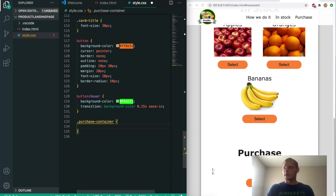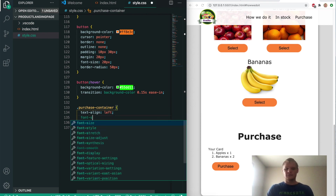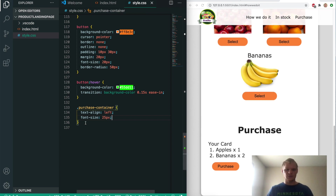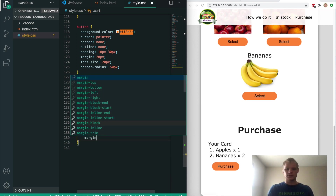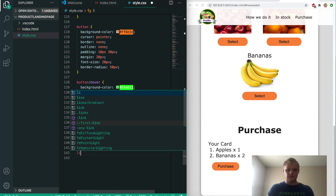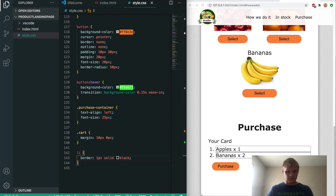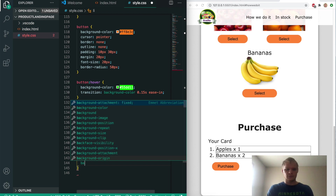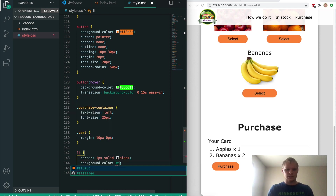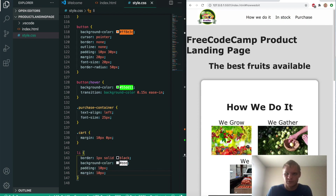We want to grab the purchase container and give it a text-align of left and a font size of 25 pixels. We'll grab the cart and give it a margin of 10 pixels on the Y and 0 pixels on the X. Then we'll grab all the li elements and give them a border of 1 pixel solid black, a background color of off-white (#EEE), a padding of 10 pixels, and a margin of 10 pixels. There are our purchase items. And I think we are done with this project.